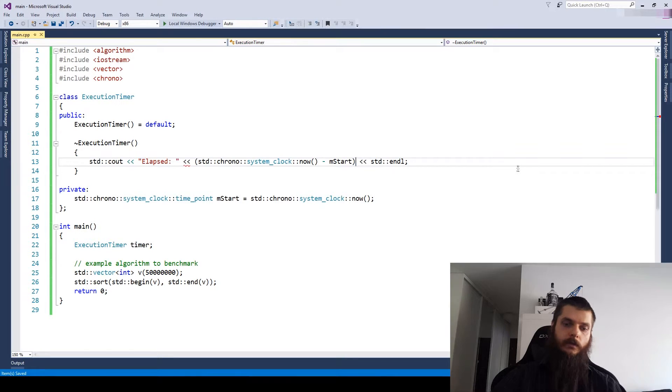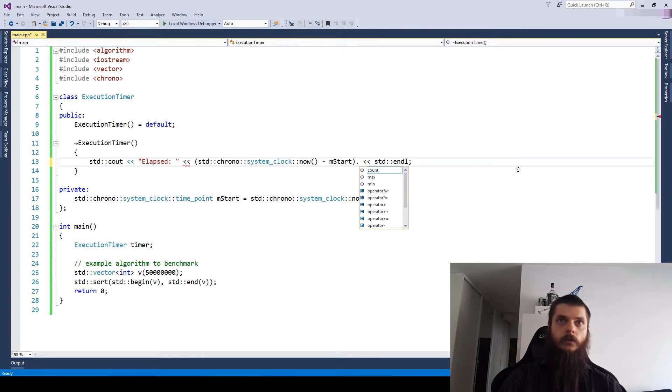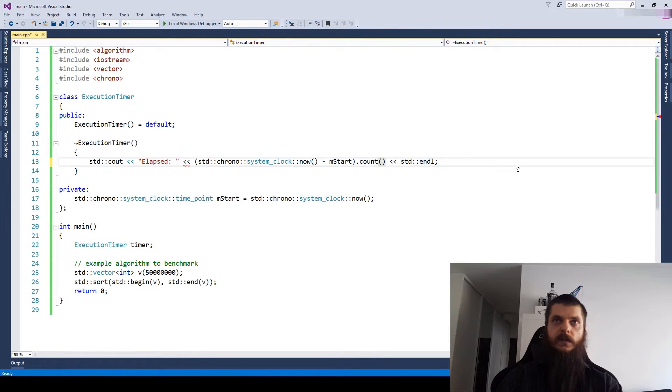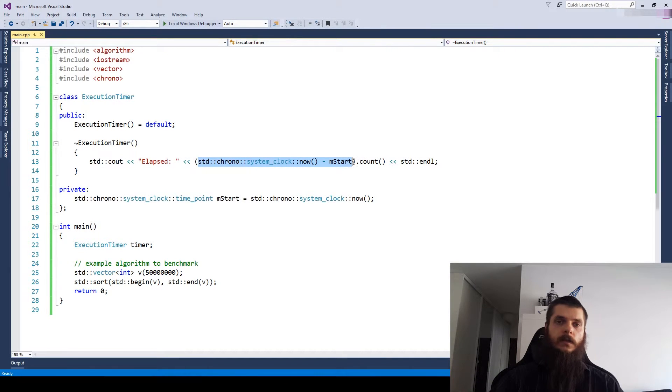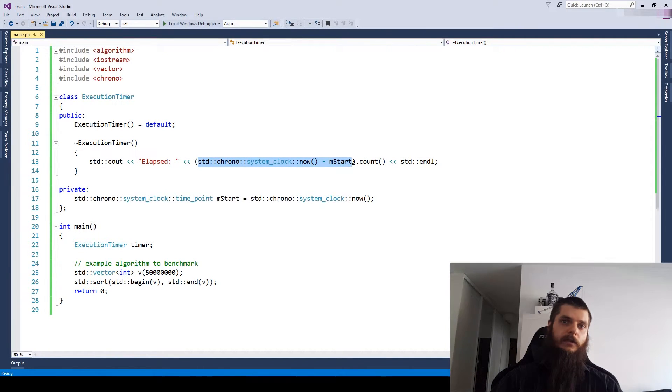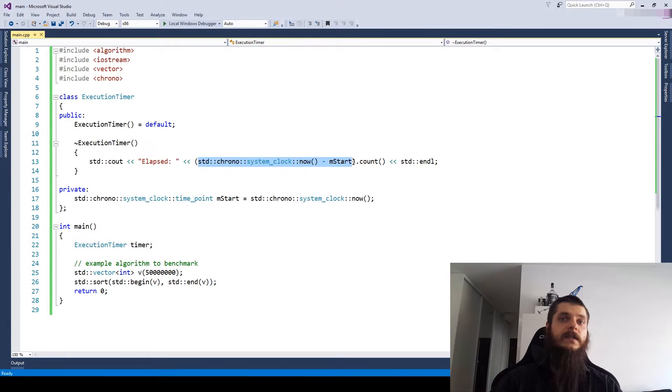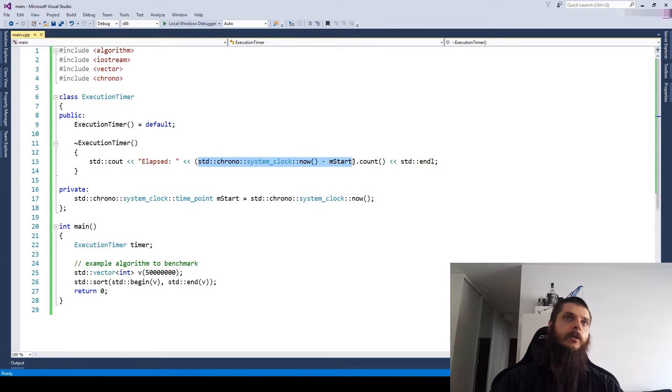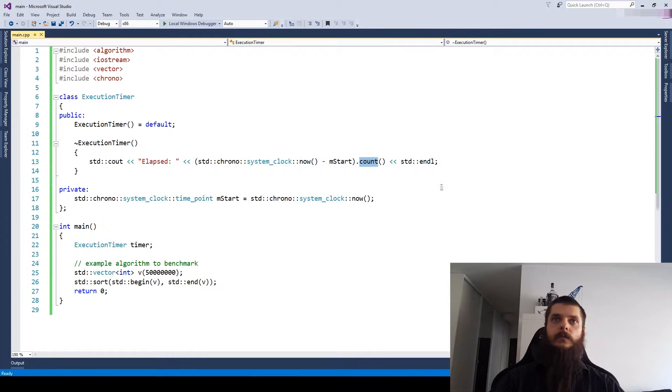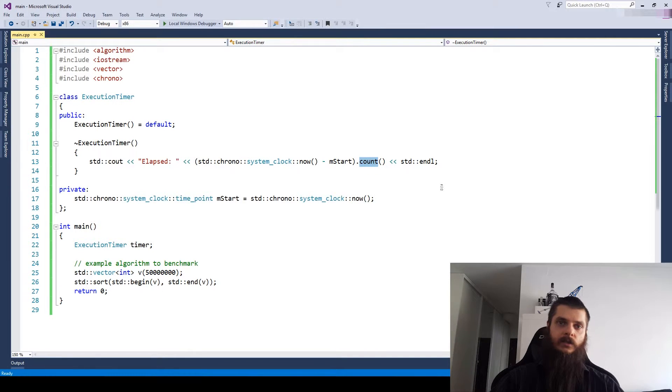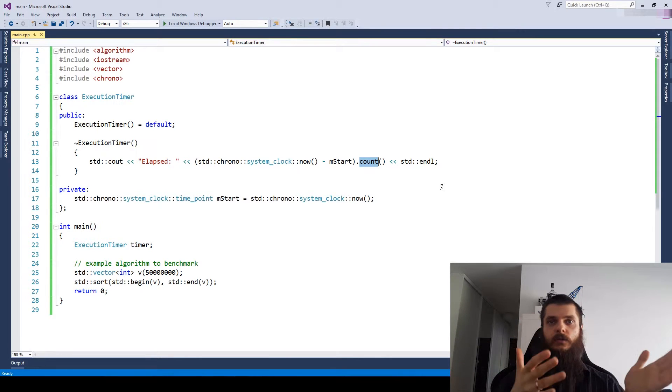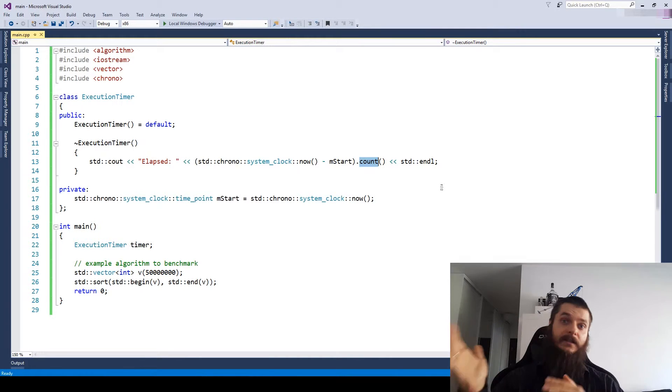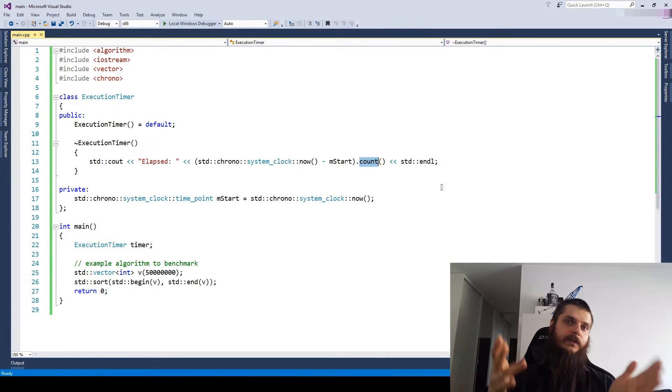Here we need to use the count method because subtracting start into time points gives us something called a duration. Duration isn't representable as a string. You should use the count method to get the actual time point difference between the two starting and ending time points of the duration.